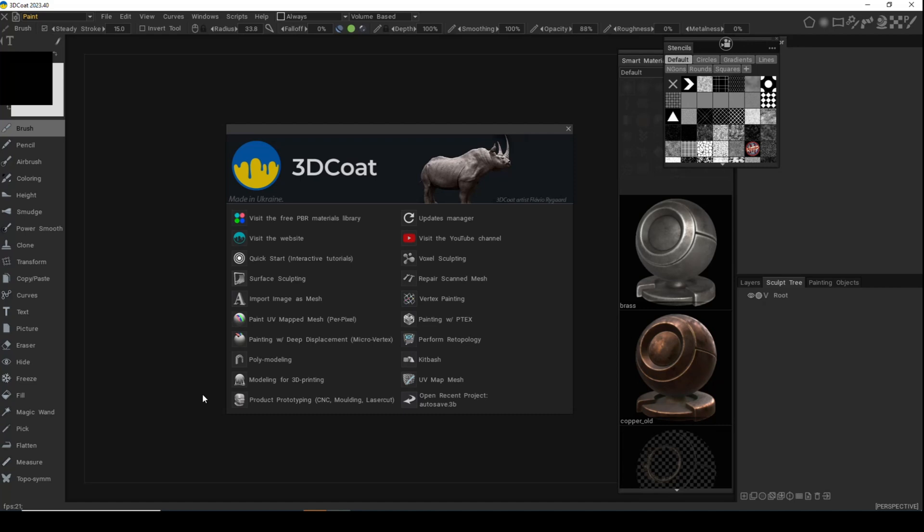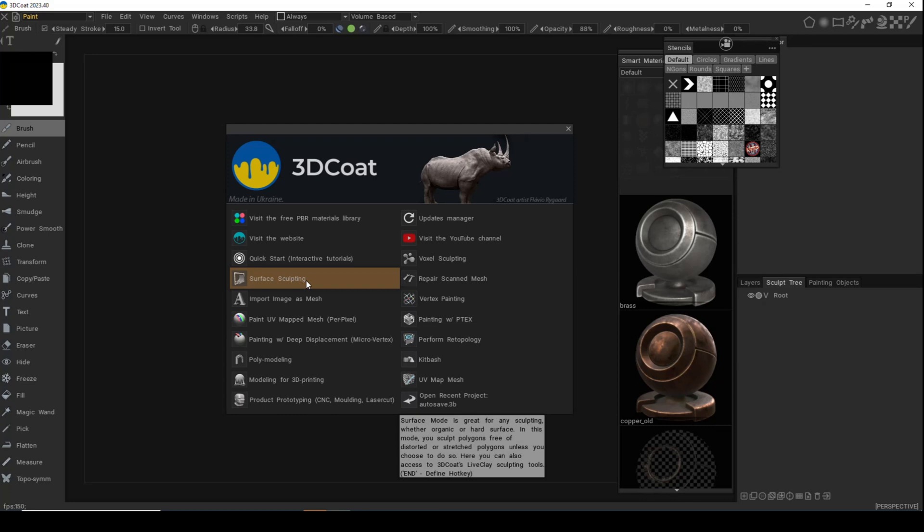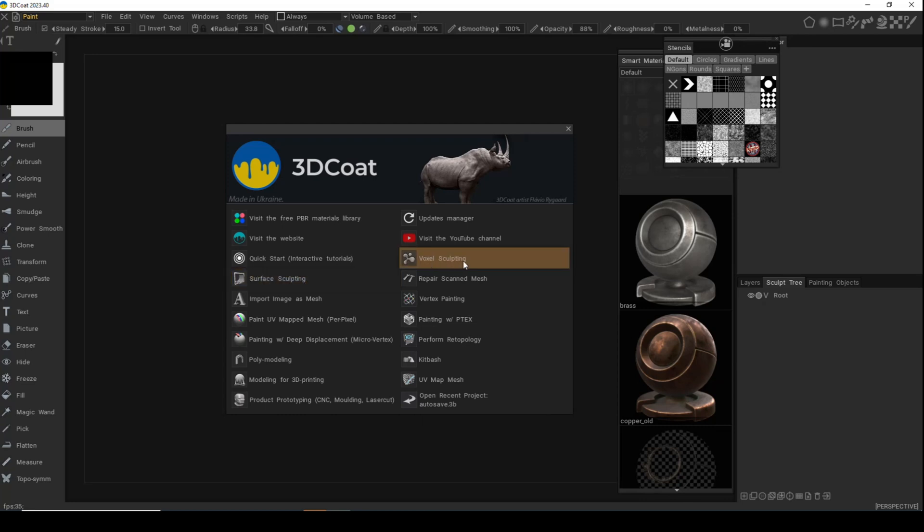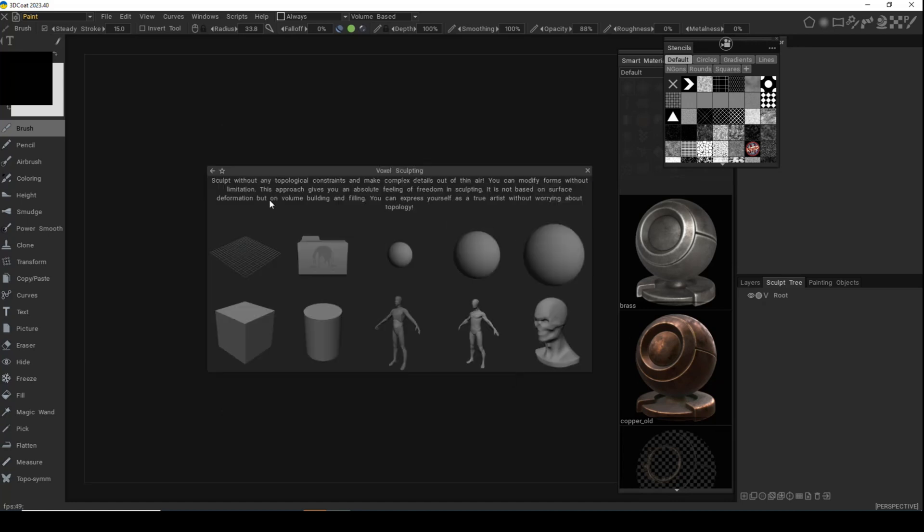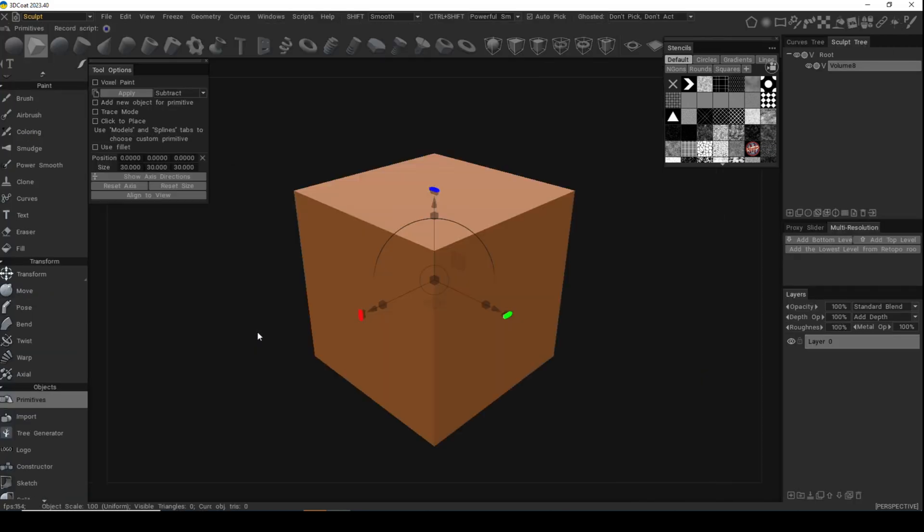Today we're going to be looking at the voxel sculpting room. In the first video I mentioned the polygon modeling room, but I'm going to do voxel sculpting first because there are things you can do there that make your life modeling-wise much easier. Most of you think of ZBrush when you think of sculpting, but I'll show you what I mean. We're not going to go with surface sculpting because that's tweaking an existing polygon model. We're going to go to voxel sculpting and start from scratch. I'll start with a simple cube.